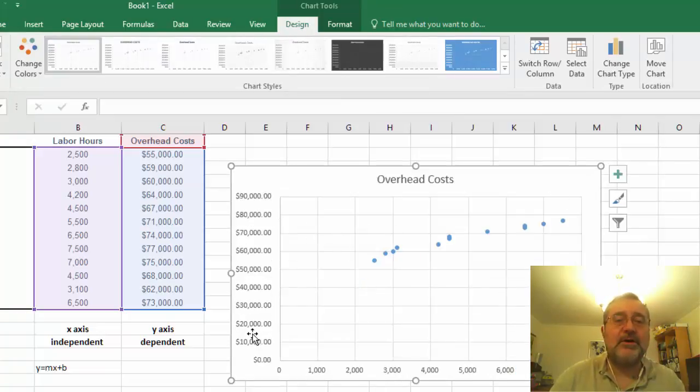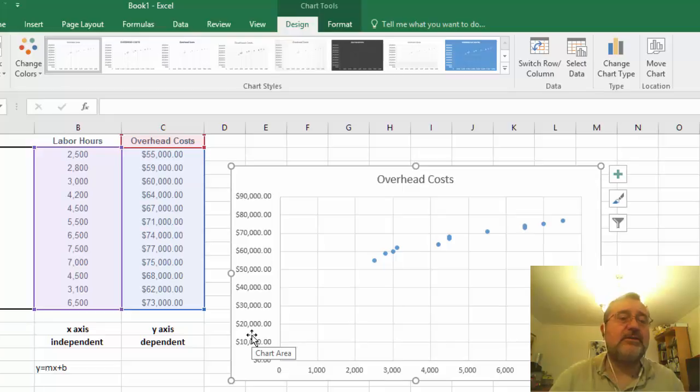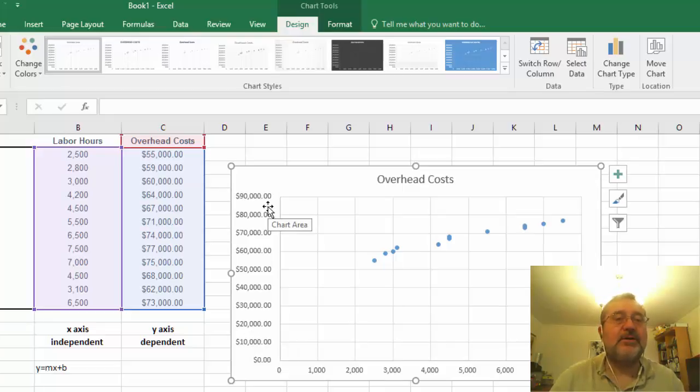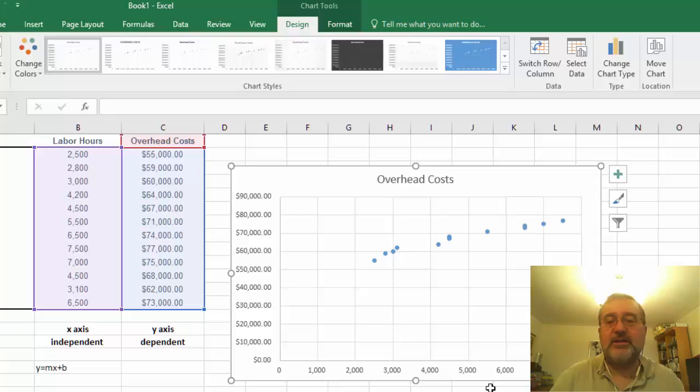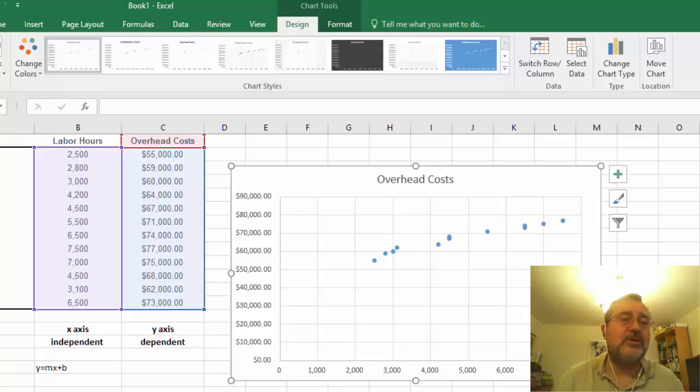So you notice in this table we have on the y-axis the independent variable of the overhead cost and the x-axis is showing the actual number of labor hours.